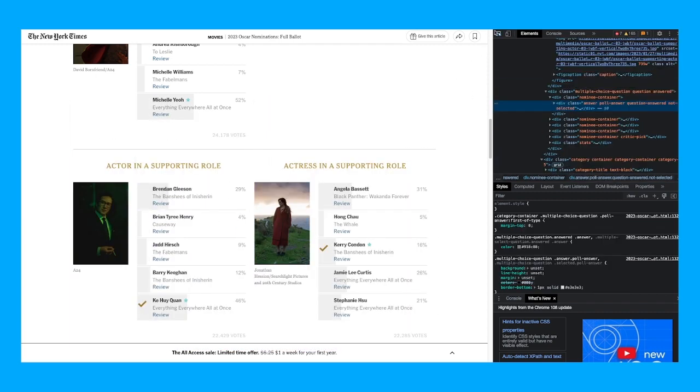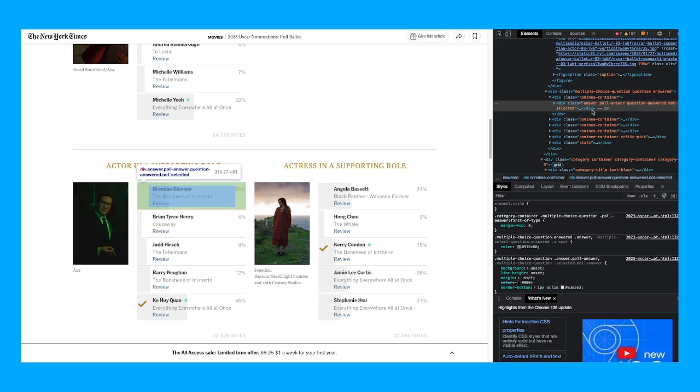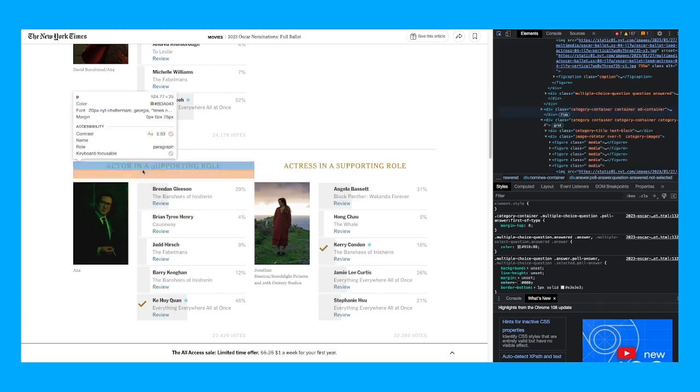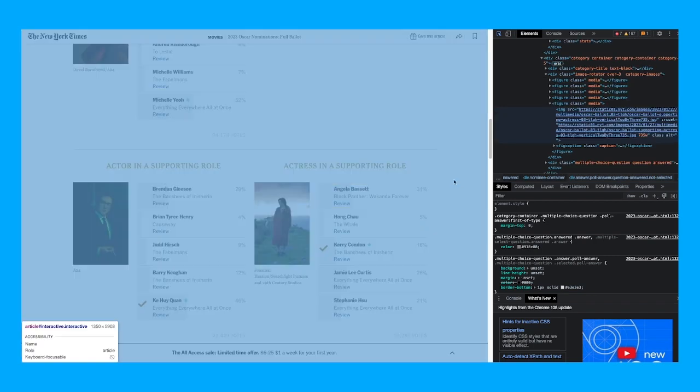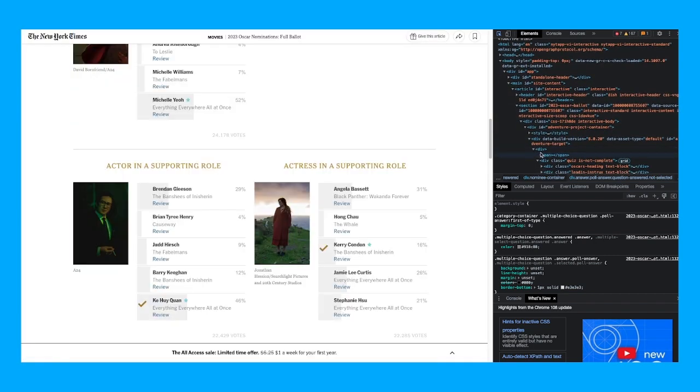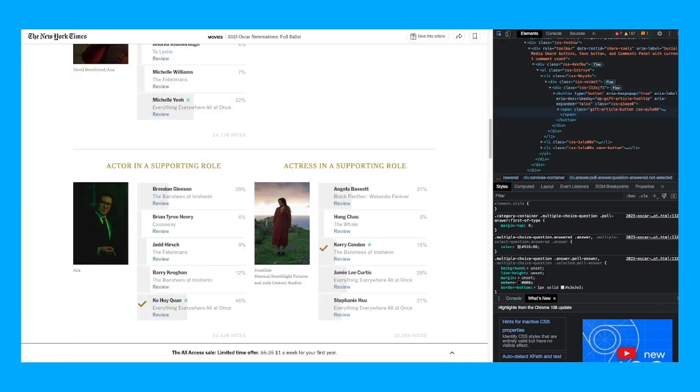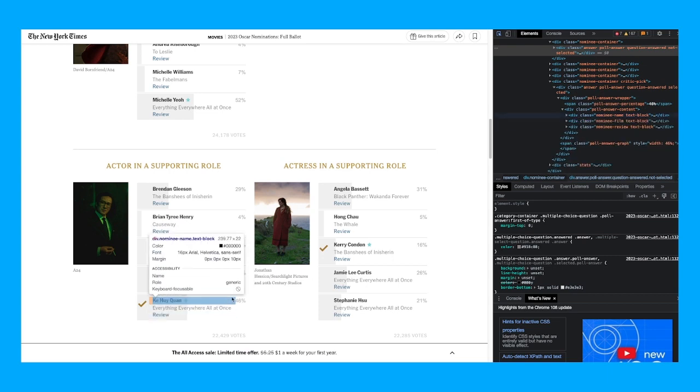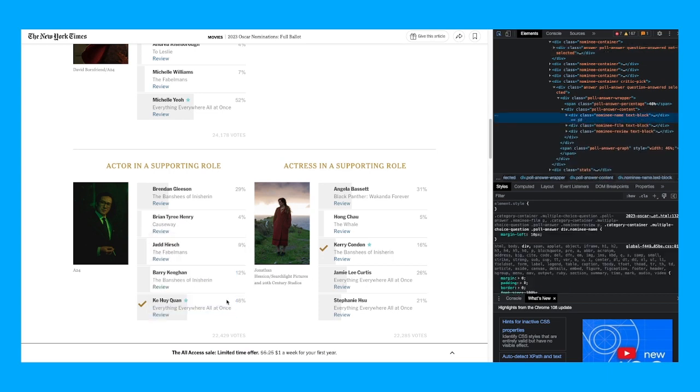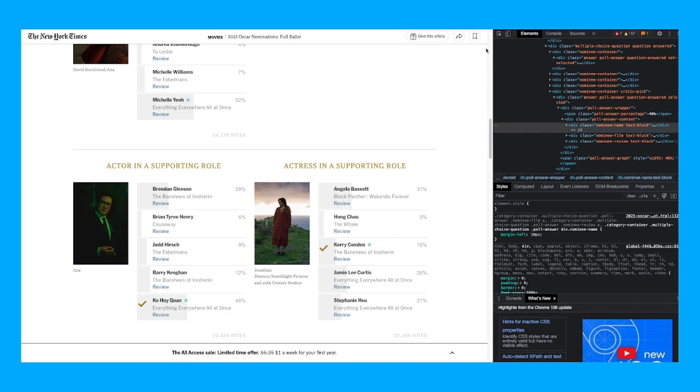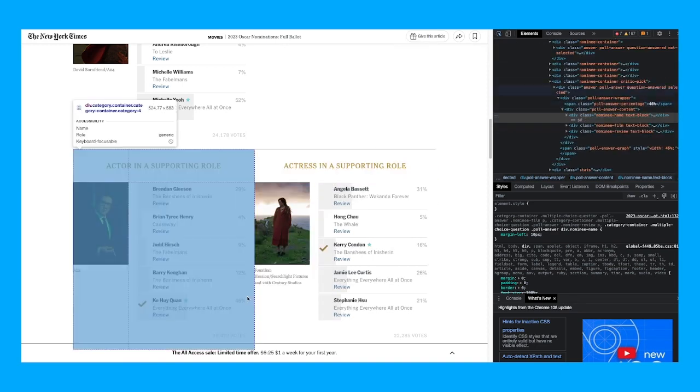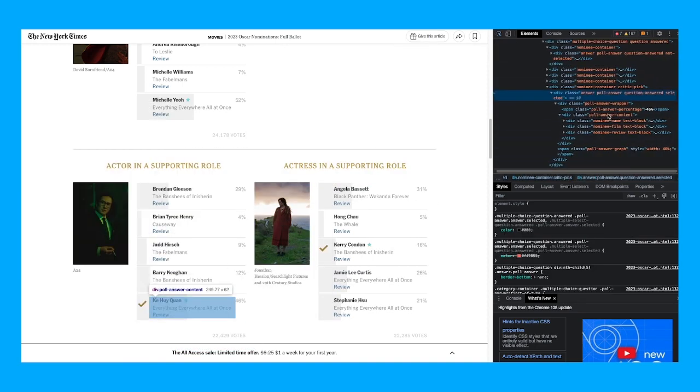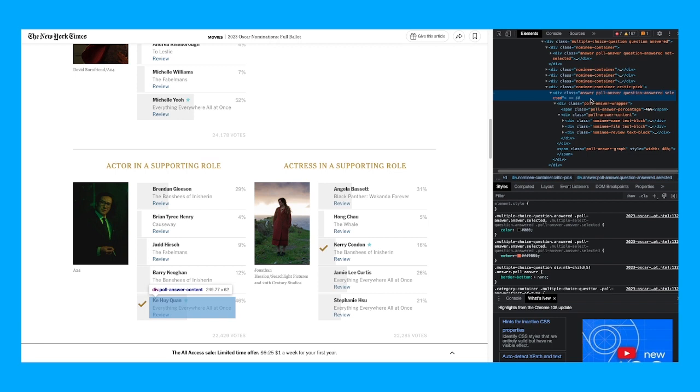I think if I'm reading this correctly—look, it says answer poll, answer question, answered, not selected. So that means he's not gonna win. Not selected means they didn't select him. But then if we go over to him, look at this. Check this out, dude. Check this out, chat. We go over to here. Look, answer poll, answer question, answered, selected.